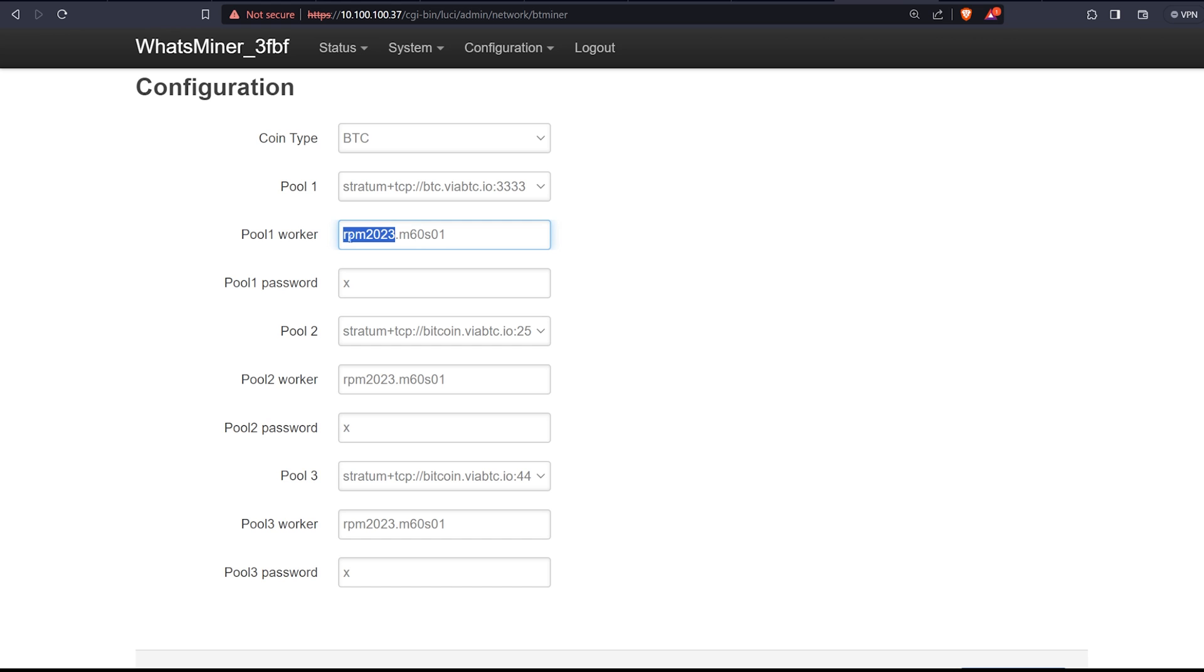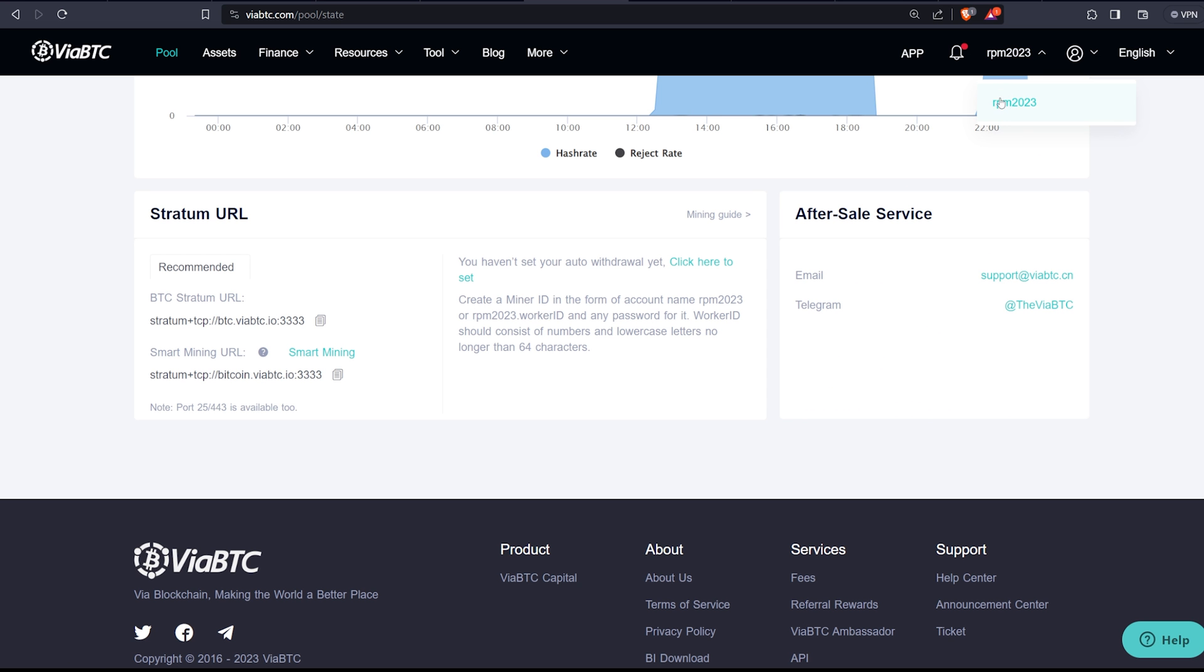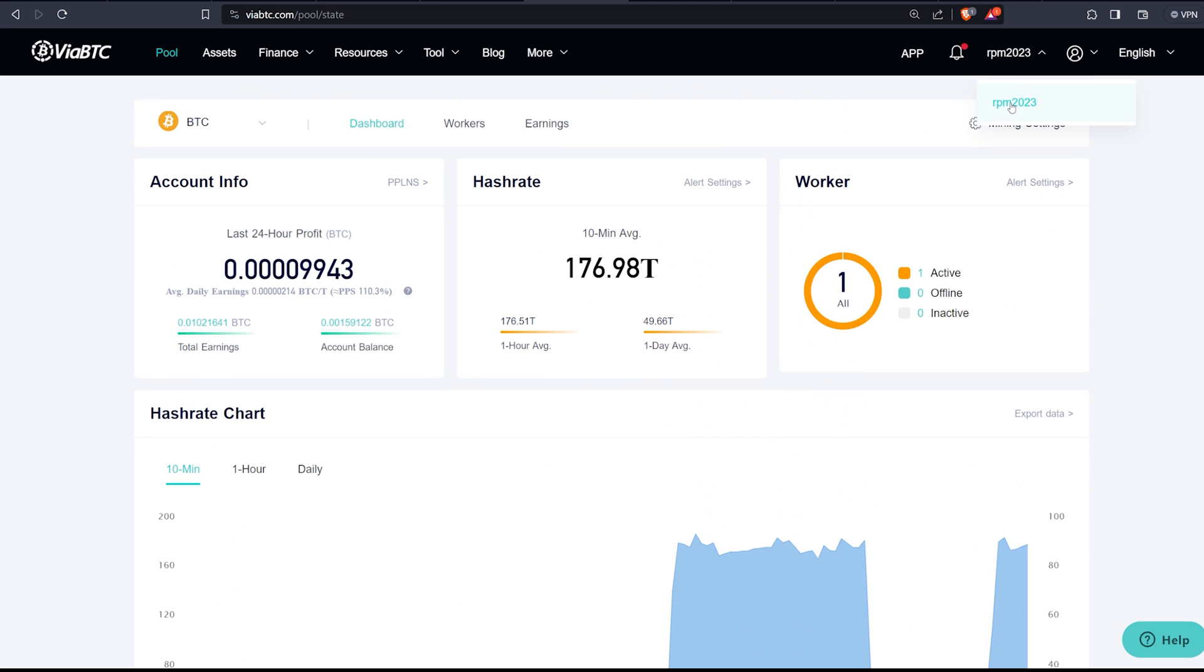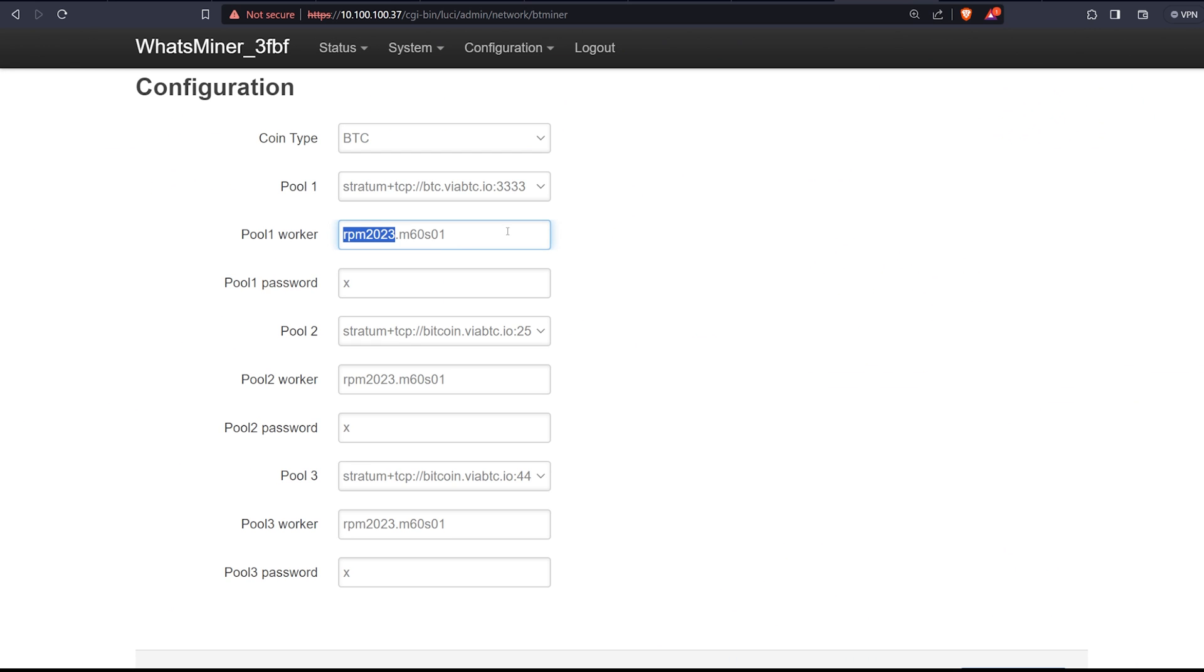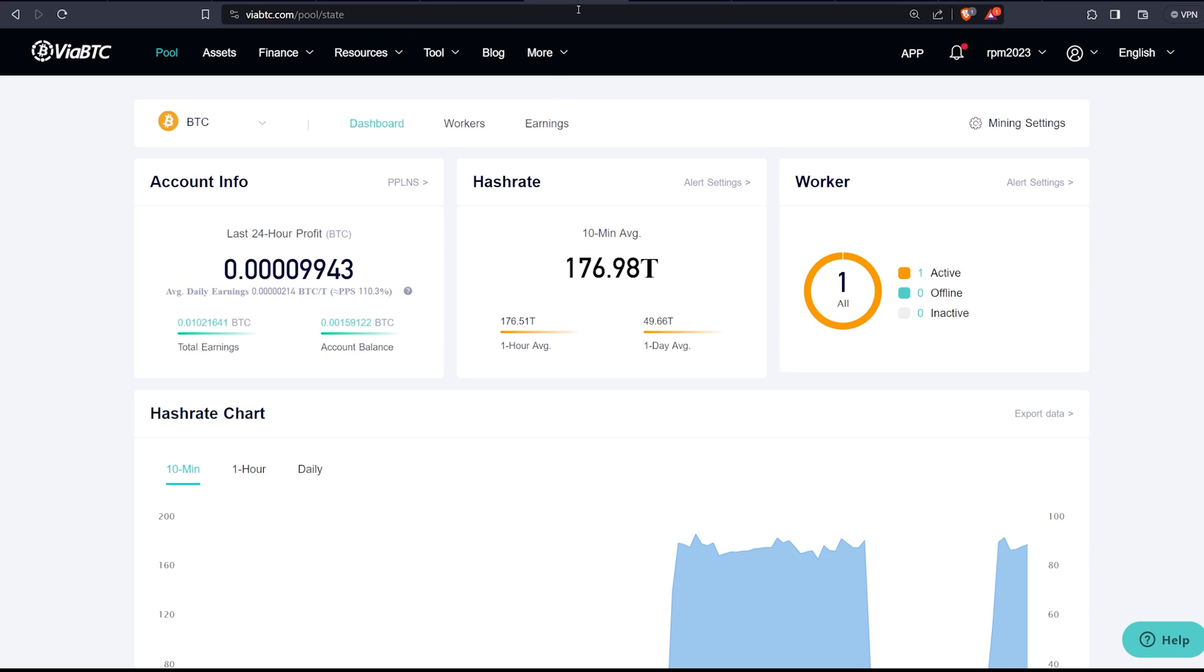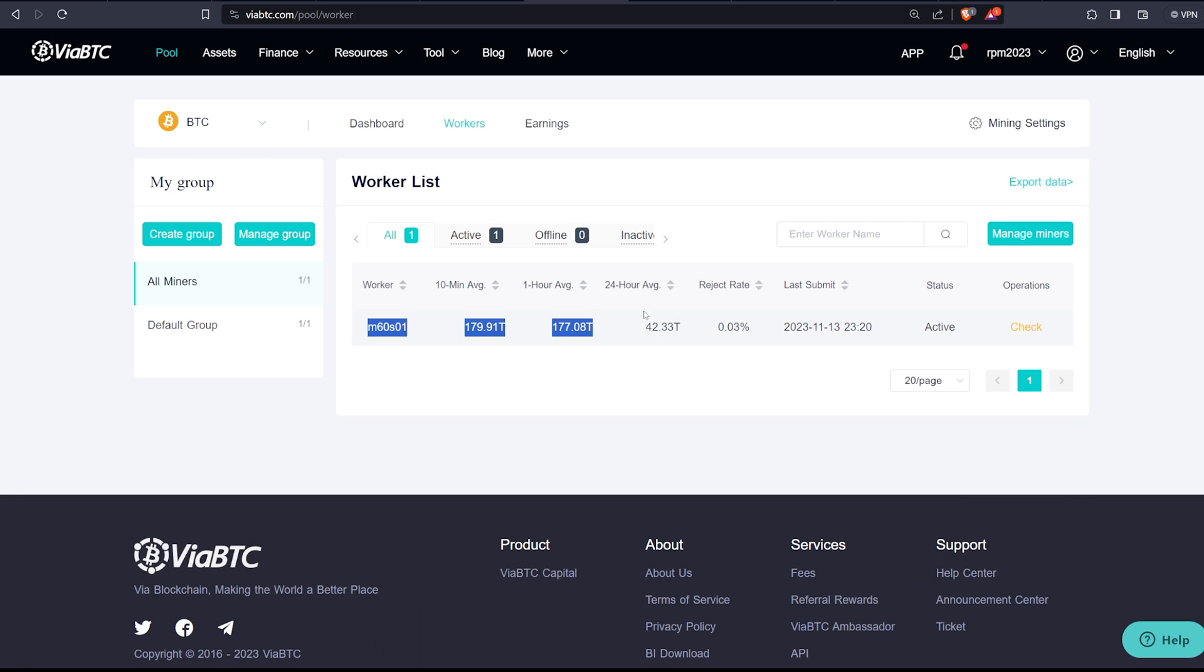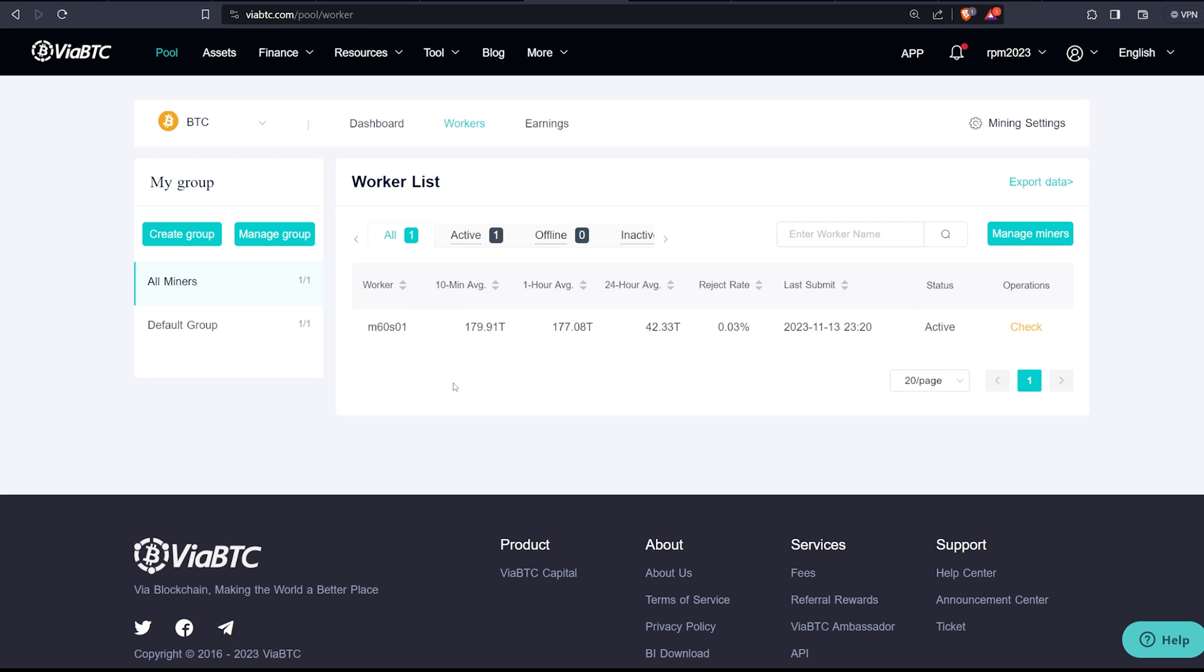Now you're going to want to add the account name and then period and then a worker name of your choice. So in my case, my account name that I made is called RPM 2023. So whatever account you guys made is going to be the one that you're going to be putting into the account name under pool worker. And then period and then any worker name that you like. M60S01. This is what shows up on my mining pool on the workers tab. So you can see that right here. We've been mining for a bit here as you guys saw this miner earlier on the table, and it's going really good. I love it.